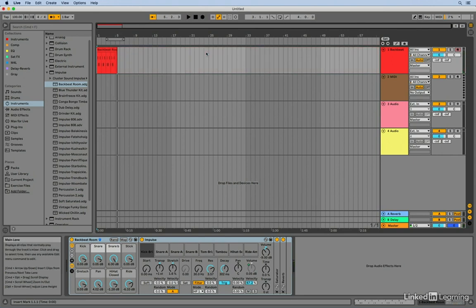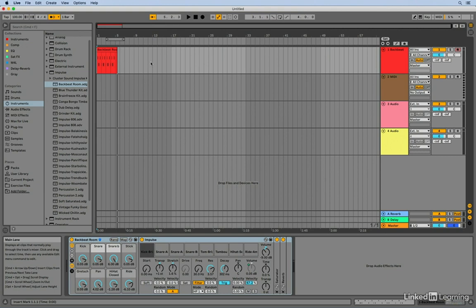So I recorded about four bars there. And you can see that the clip that I recorded is a little bit longer than four measures. And if I want to be able to use Ableton's loop functionality, I need to make sure that that original clip is set at exactly the right length.